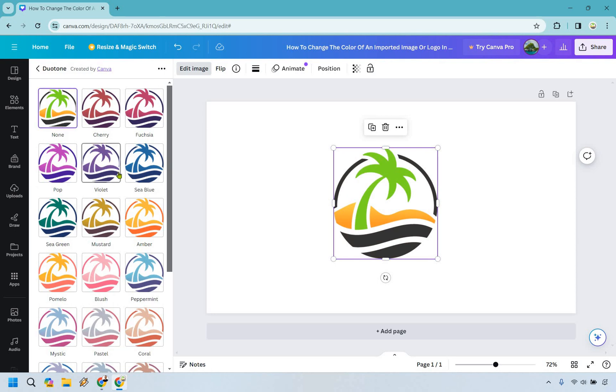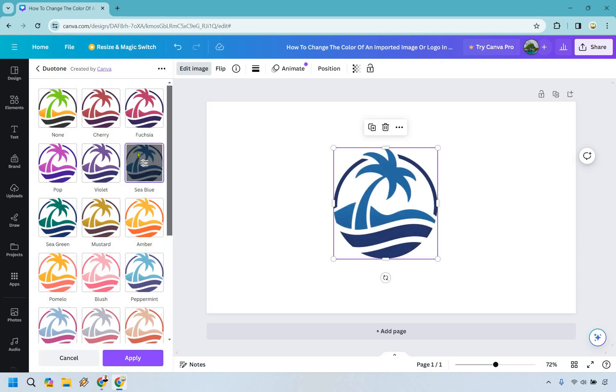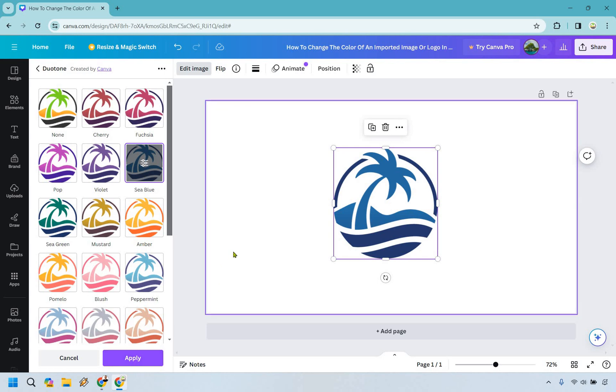Obviously if you wanted to change it that's going to be how you do it and when you are done just make sure you simply click on the apply button. That's pretty much how you can change the color of an imported image or logo. Very easy to do. There's a lot of different features when it comes to duotone but that should give you exactly what you're looking for.